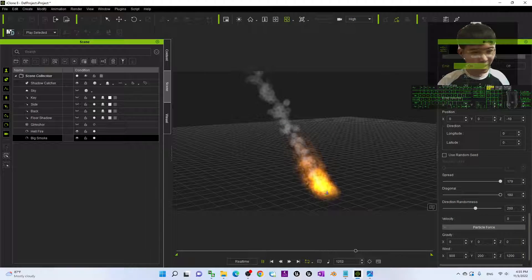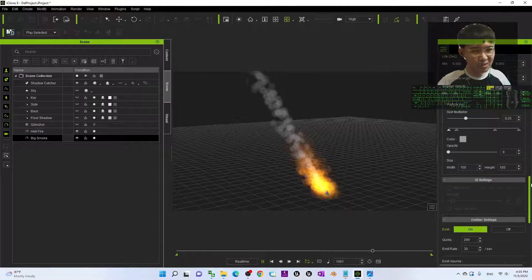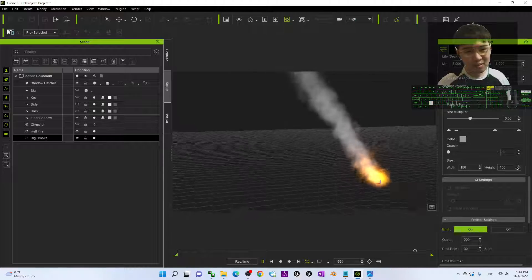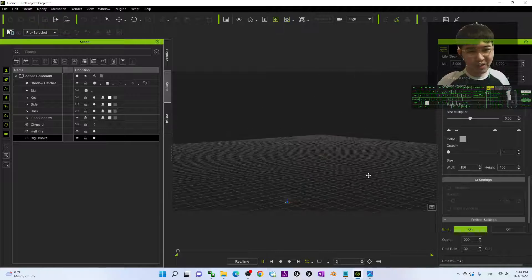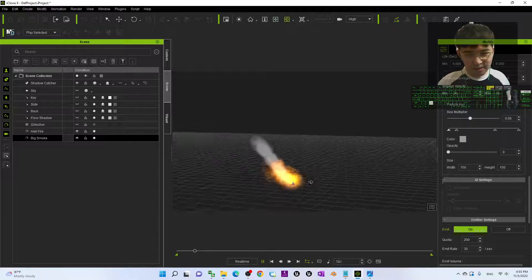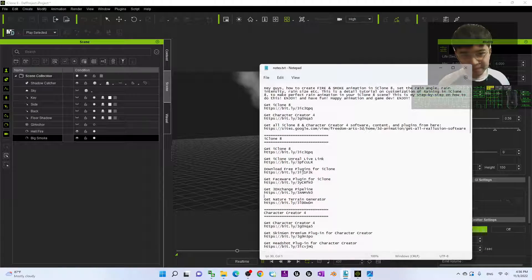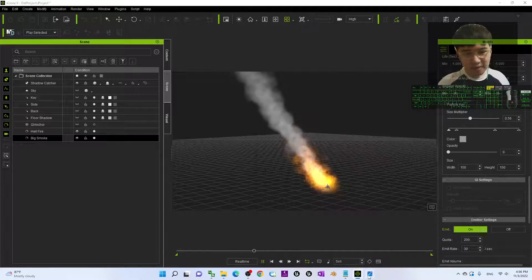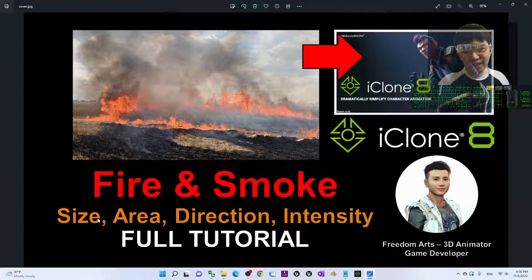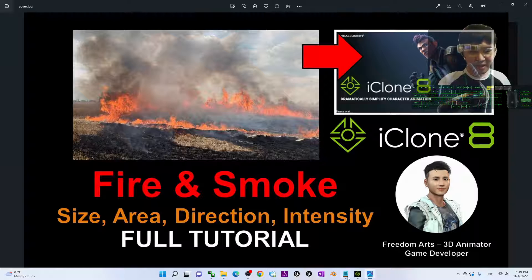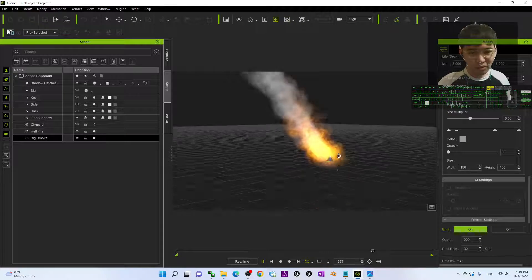Of course the fire might be too big — maybe you want a bigger smoke like this. Now everything looks well already. This is the way on how we can customize the fire and smoke in iChrome 8 — the size, the area, and the direction of the fire and smoke, as well as the intensity.